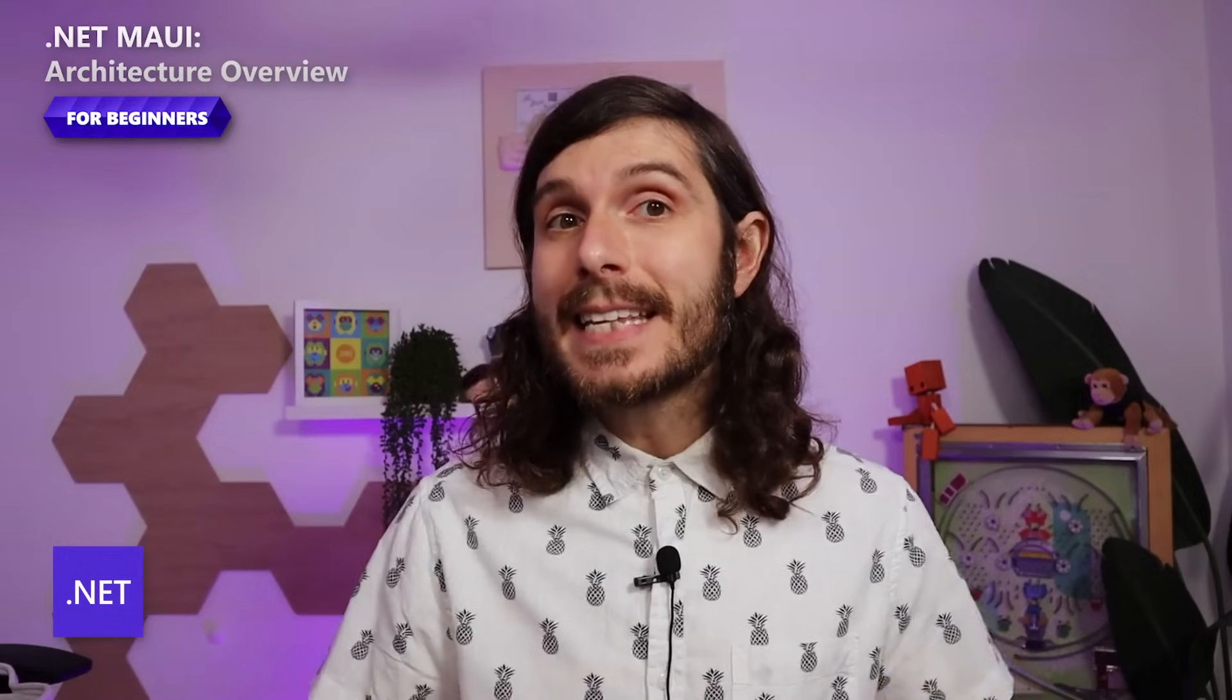I'm going to walk through all of the important aspects of what is inside of that single project, including a bunch of different cross-platform APIs and frameworks and a bunch of great things to help you be super productive. So let's head over to my desktop and get started.